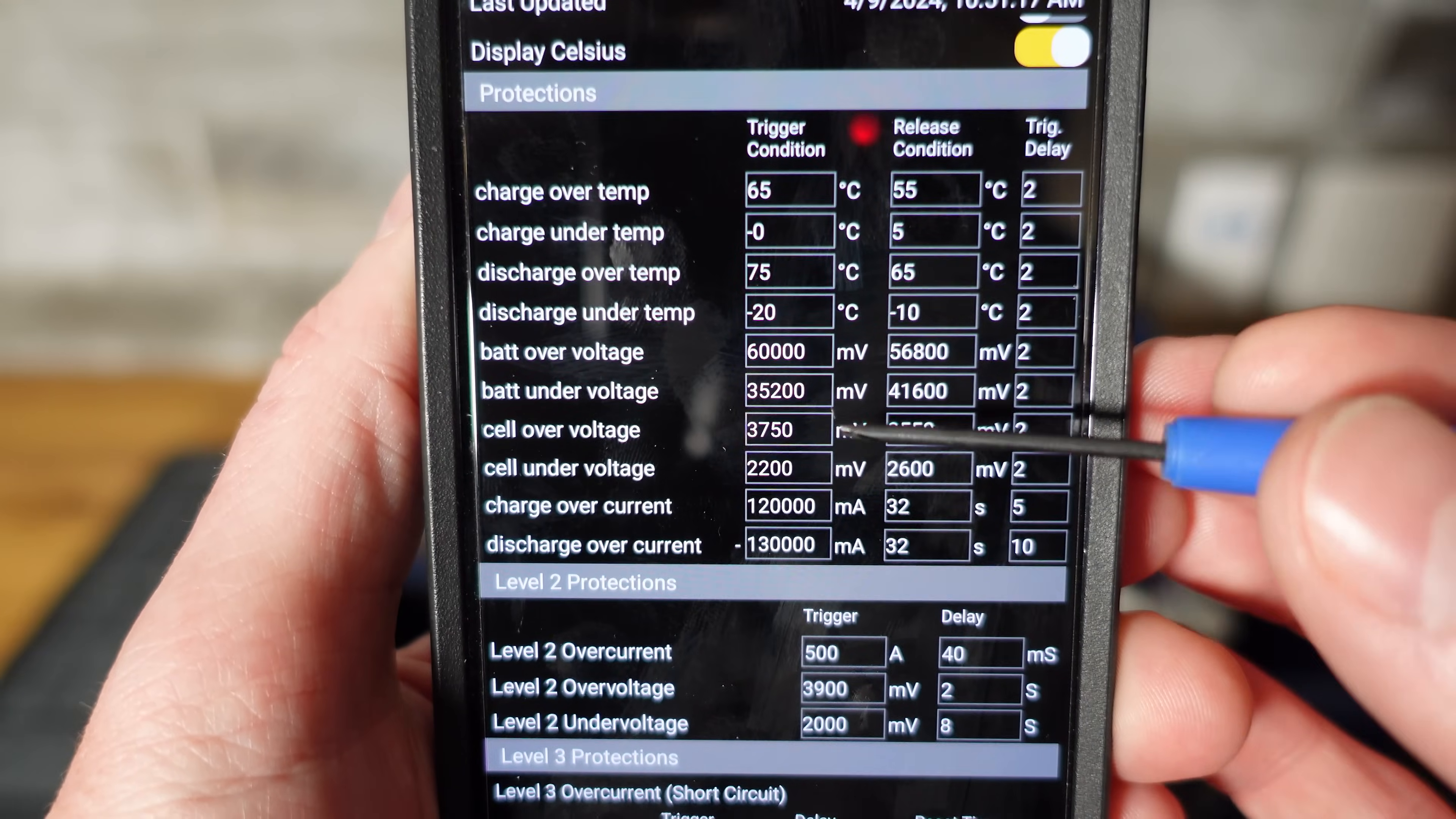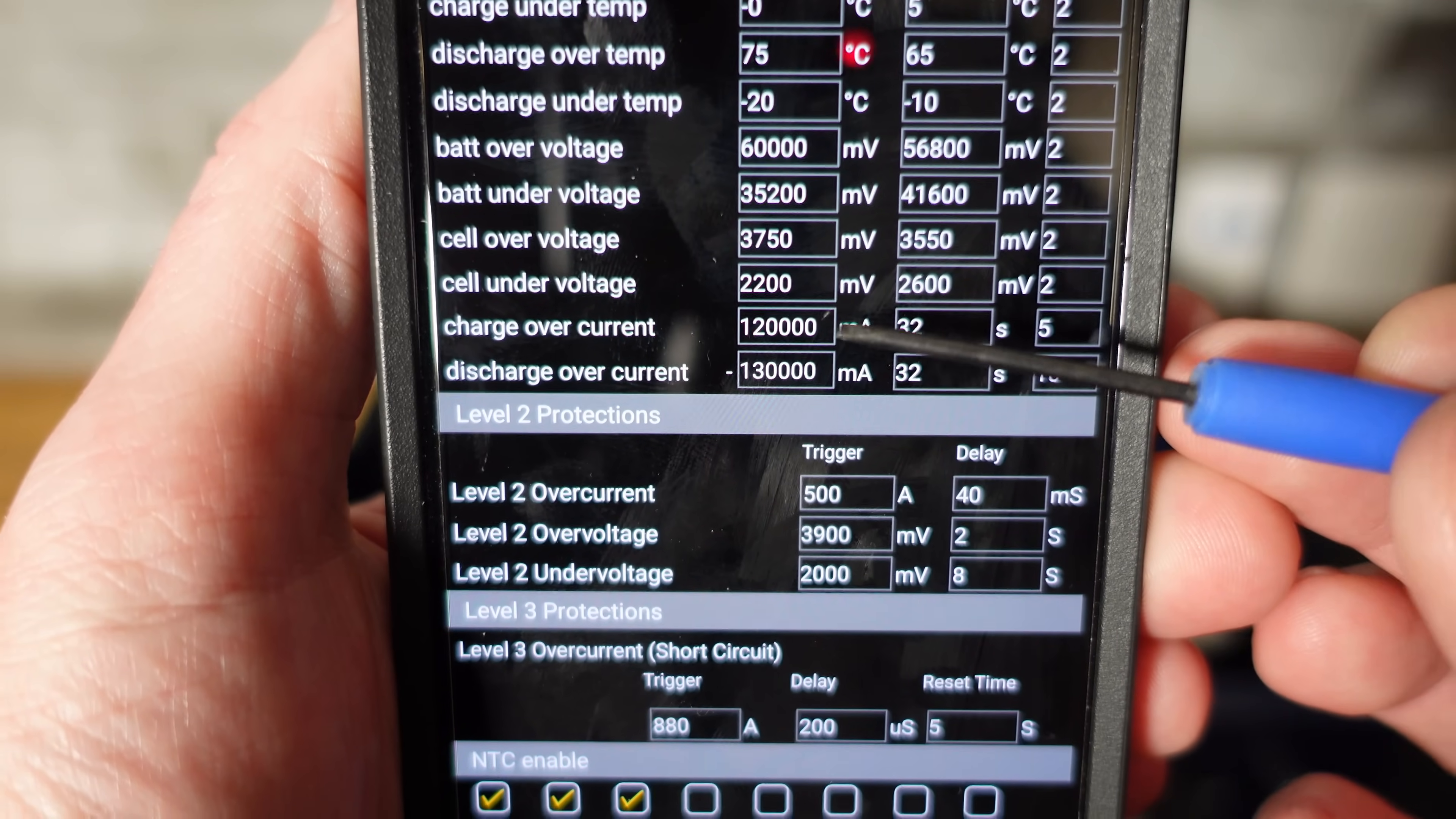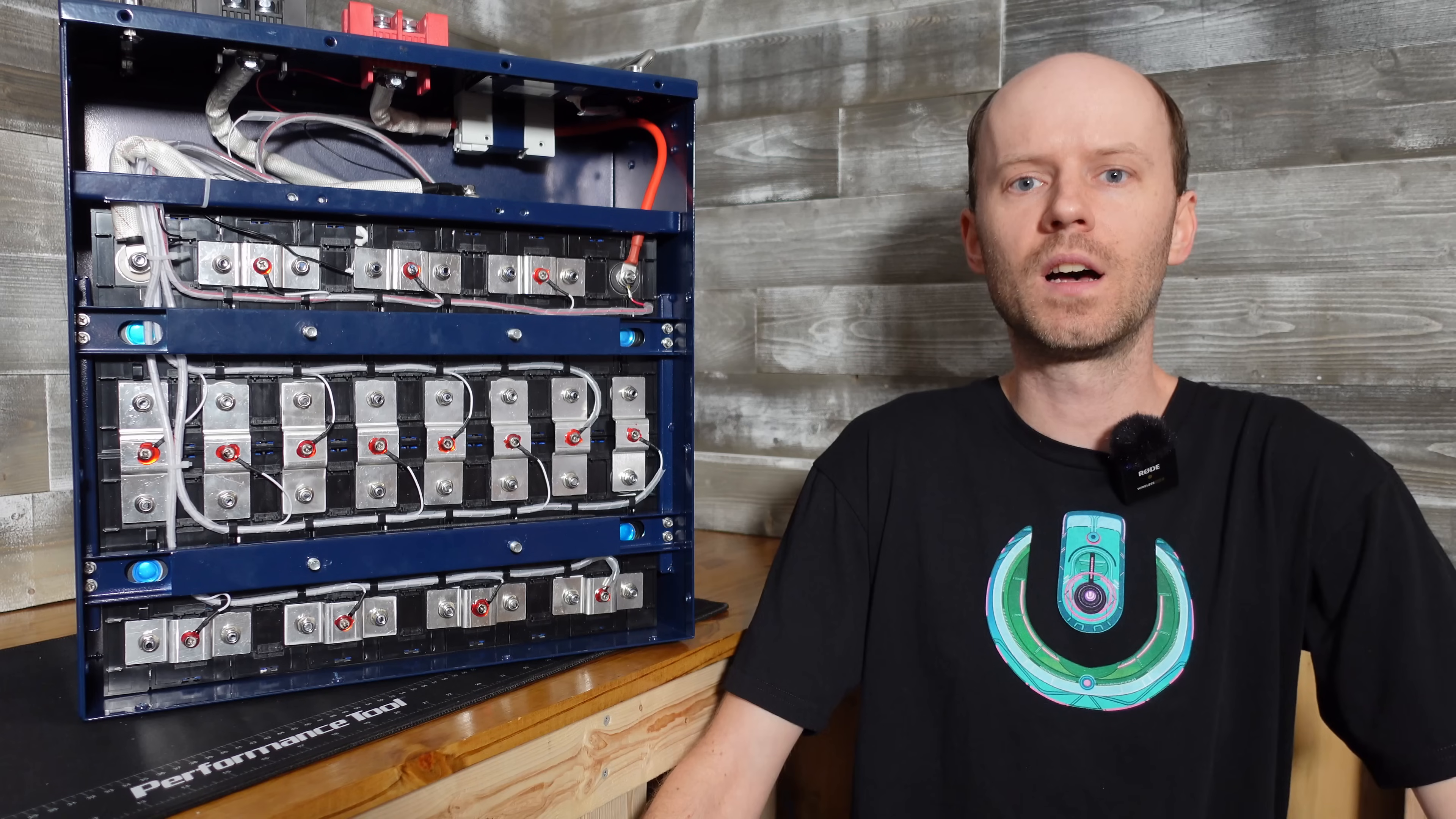So the cell is considered over voltage at 3.75 volts. Undervolt is at 2.2 volts per cell. That is a little bit lower than we typically see, but it's still within reason for the specifications of the cells. And then we see the overcurrent settings are 120 amps for 5 seconds and 130 amps for 10 seconds. Again, we have three temperature sensors. There is one on the top of the cell. There is one on the inside of the case. And there's going to be one on the FETS inside the BMS.